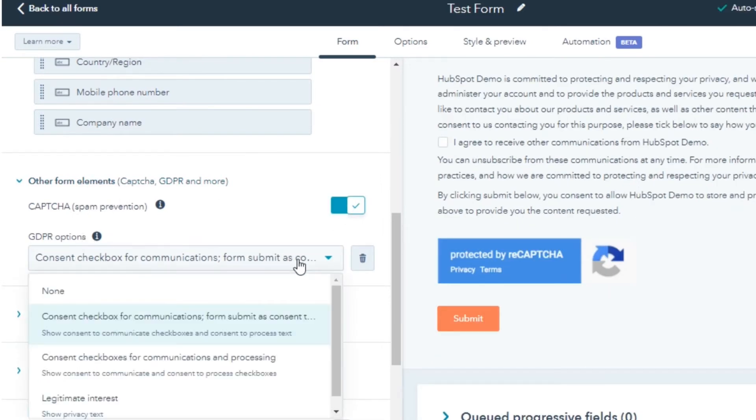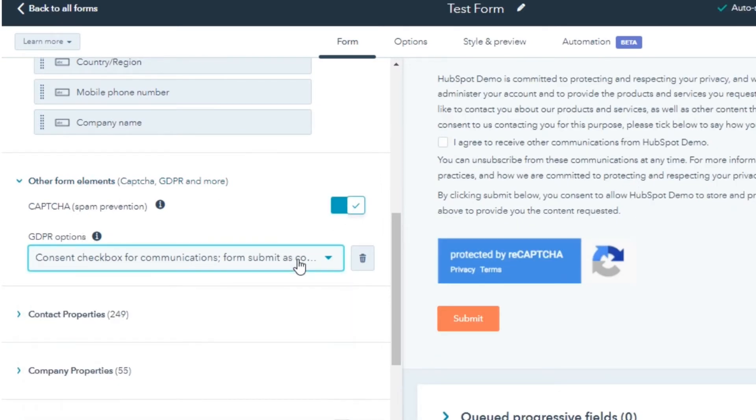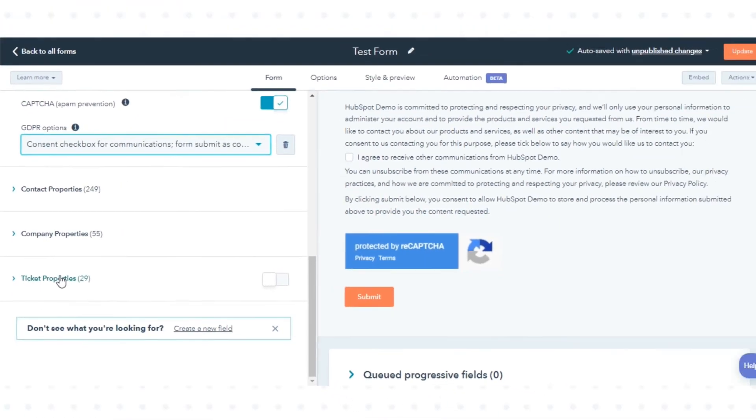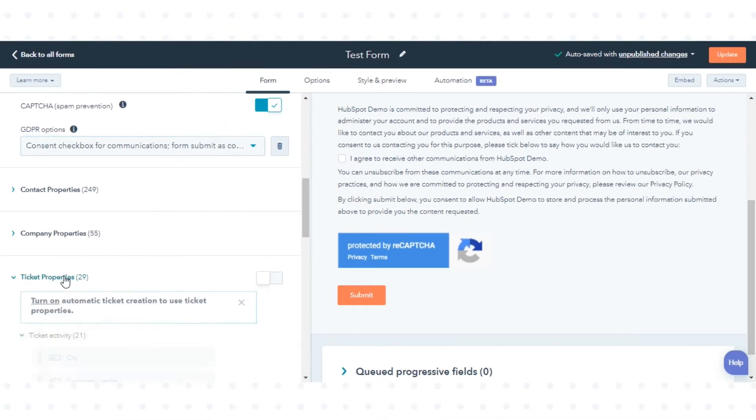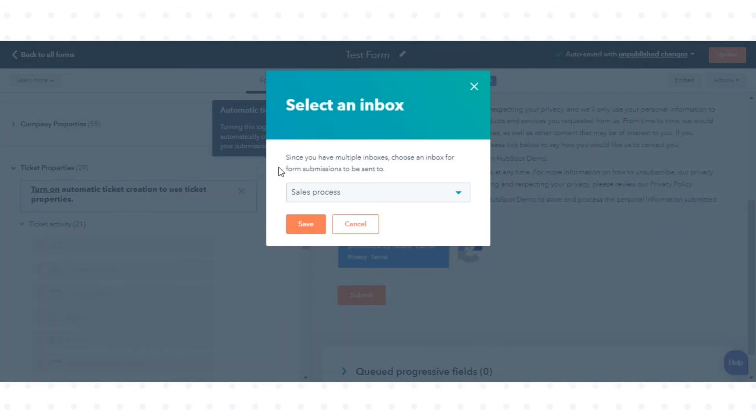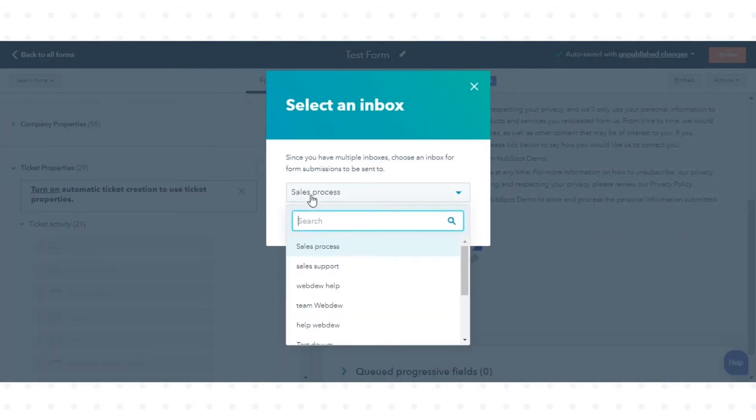To create an automatic ticket for every form submission, click Ticket Properties and switch on the toggle. Ticket Properties will appear on the form.